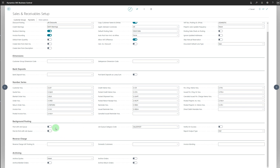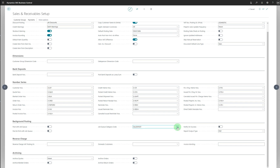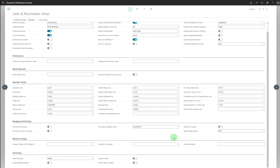The Background Posting section includes several options. Post with Job Queue specifies if you use job queues to post sales documents in the background. Post and Print with Job Queue specifies if you use job queues to post and print sales documents in the background. Job Queue Category Code allows you to select a code set up during company configuration, specifying the category of the job queue associated with background posting. Notify on Success specifies if a notification is sent when posting and printing is successfully completed. Report Output Type lets you select the output format such as PDF, scheduled with the job queue entry when Post and Print with Job Queue is selected.